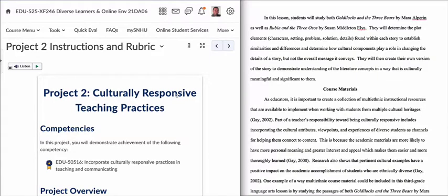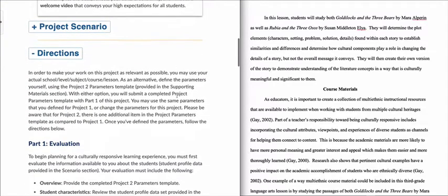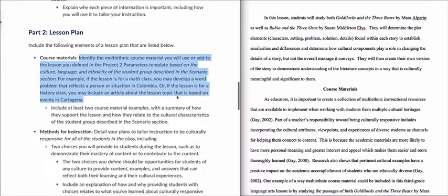Welcome. In this video, we're going to walk through Part 2 of Project 2 in EDU 525. On the left, I've already brought up the Project 2 instructions and rubric, and I want to scroll down the page to the directions section to where I get to Part 2.